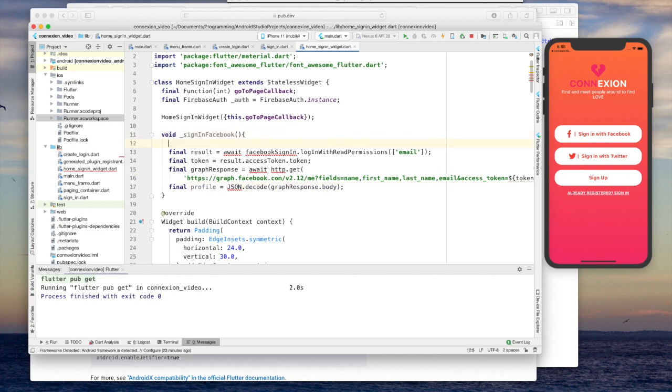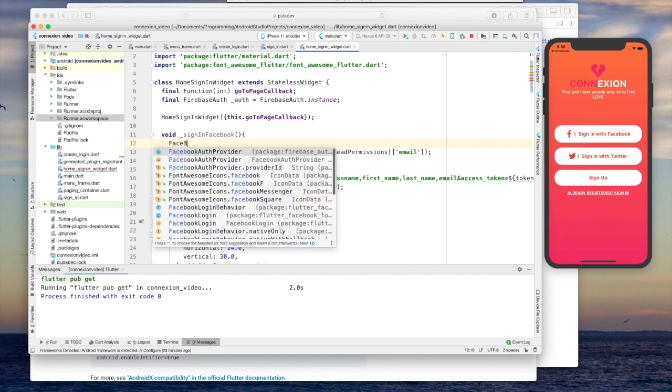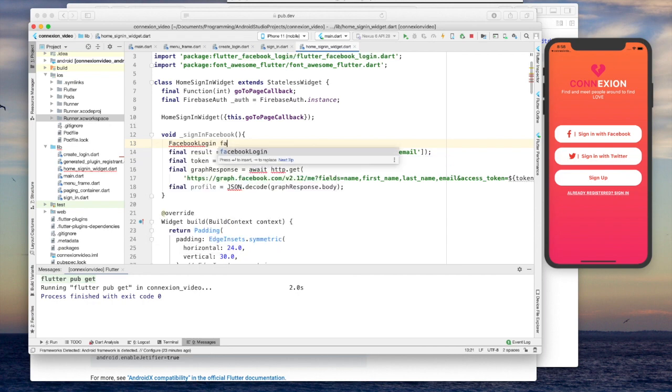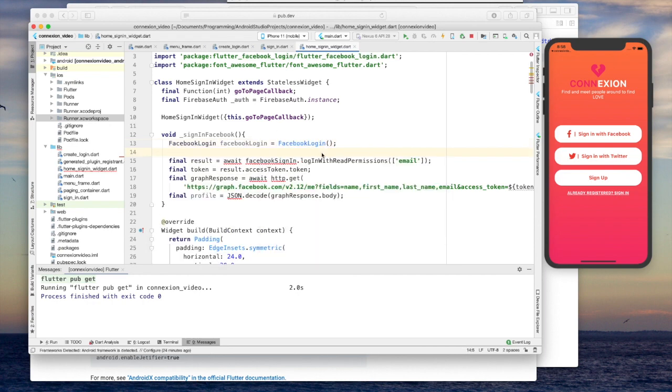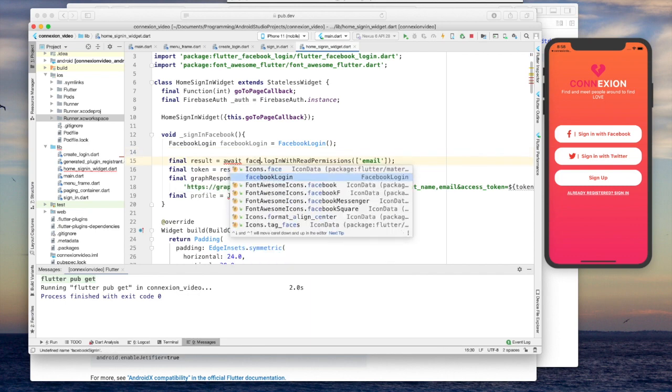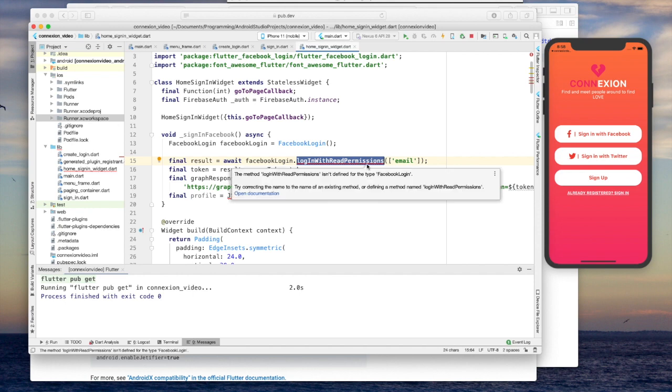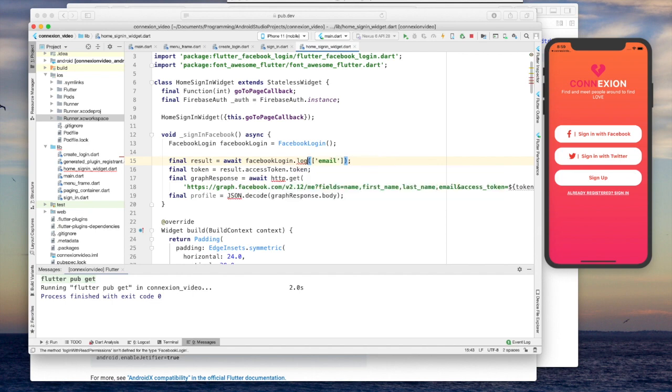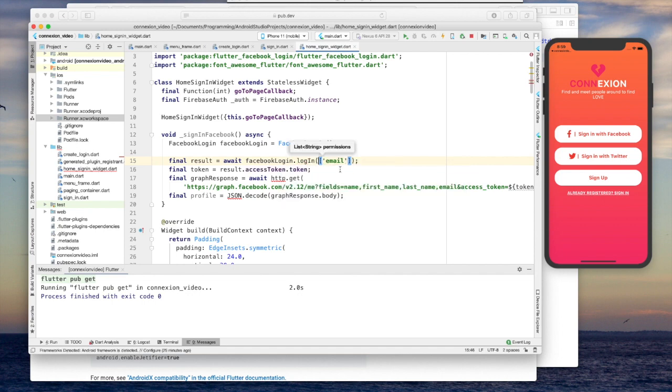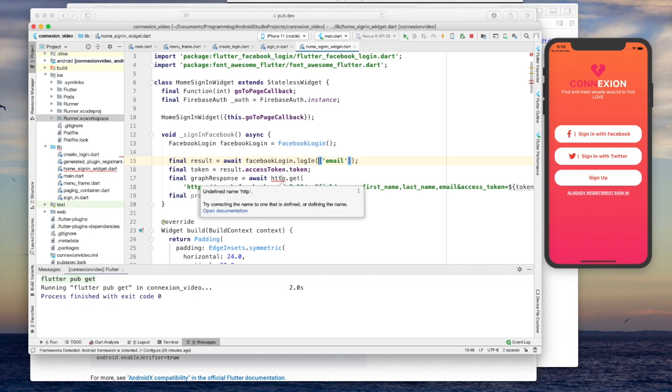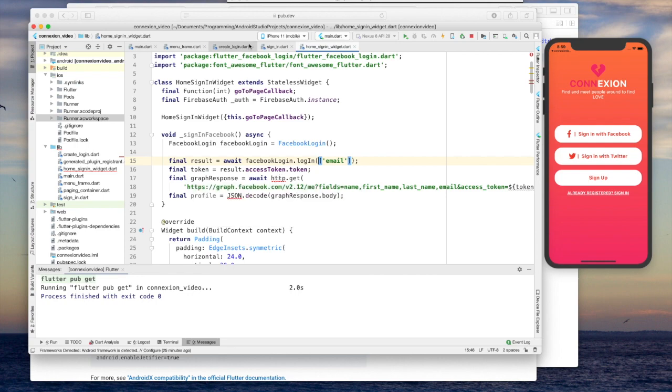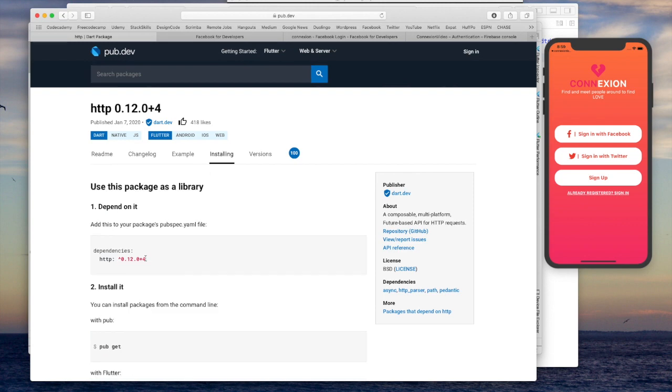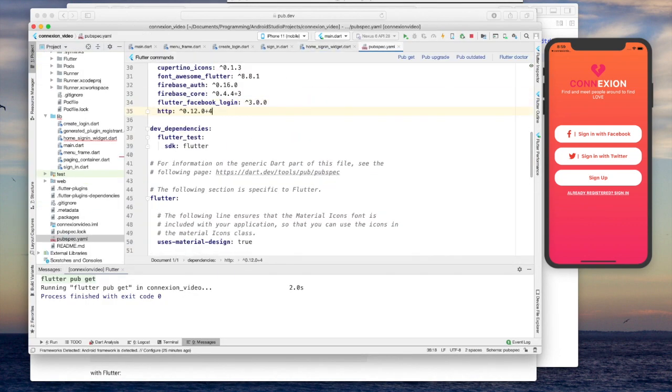There we'll paste in some of this code. So what we have to do here first is create a Facebook, oops, Facebook login. And then this, I believe, is the Facebook login. This is an await. So let's make this an asynchronous function. This login with read permissions. I'm assuming that this was an old method that used to exist and has since been changed. So now it's just called login. And it still has the permissions given as an array of string, which we're just going to leave email, like the example code that we got. The next thing is this HTTP. This is a package that we can go ahead and grab.